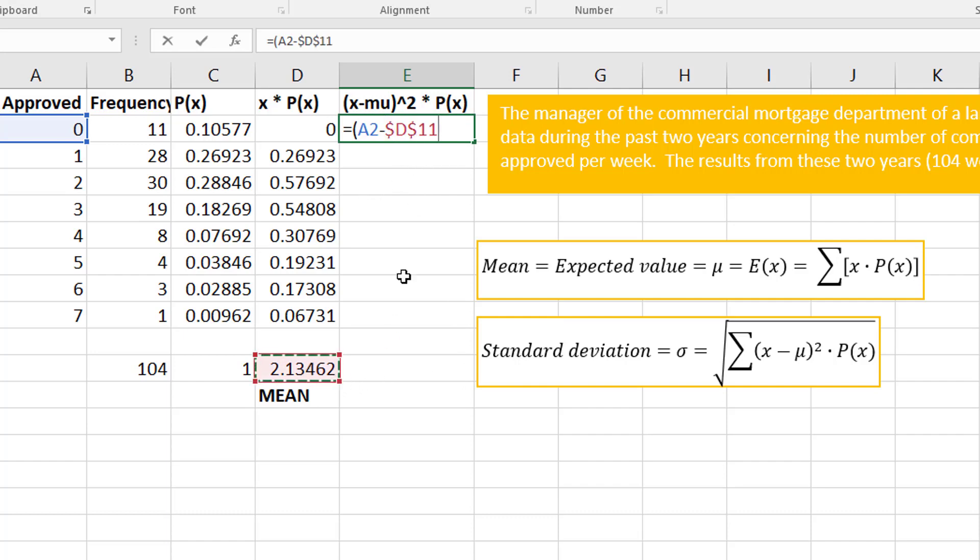You can type the dollar signs. On some keyboards the F4 you either have to do a function F4 or control F4. I'm just pressing F4, but you can type the dollar signs. Then squared, so that's shift six, and then to the two.